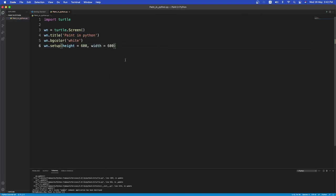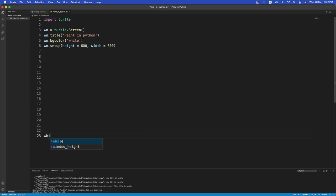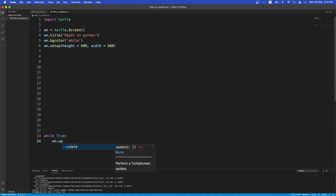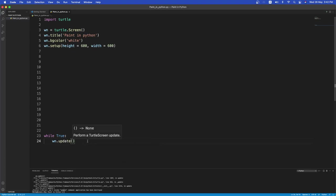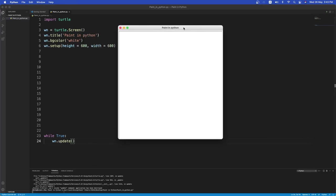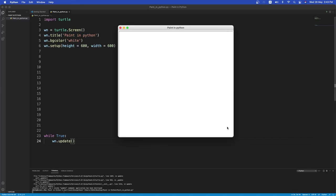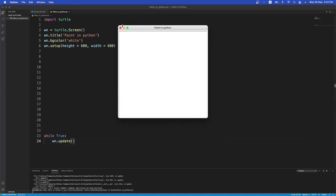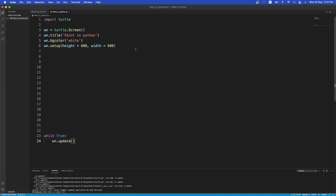But before running this we'll have to have a main while loop which will handle the updating of the screen. So let's just have a while loop now. So while true WN, that's the screen, and it should update. So .update. Nice. So now if you run this we get a basic Python turtle window. Paint in Python. But this isn't that interesting because it's just a screen.